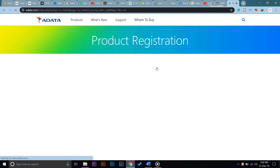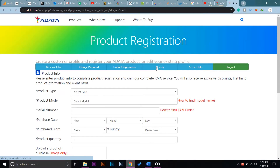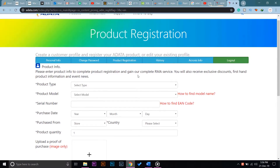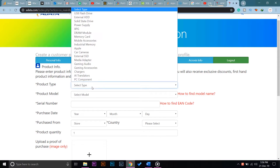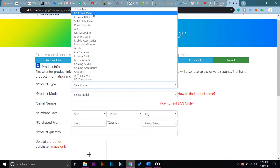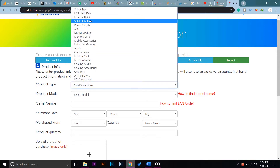Swipe down again and here it says Product Registration — click on it. Now if you haven't logged in, first you have to make an account and login. After that you're going to fill in all the product details. The first one is product type; mine is an SSD.